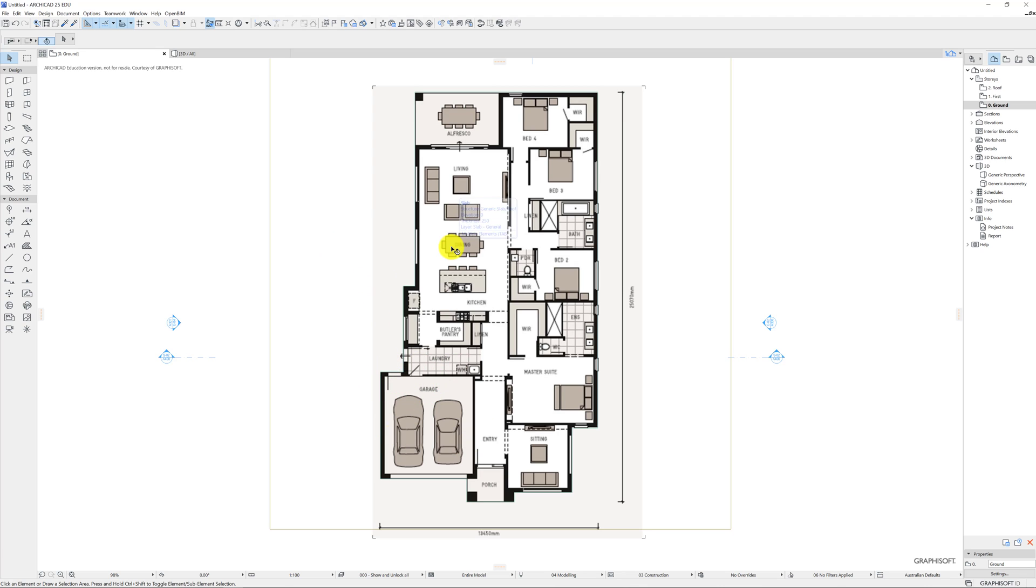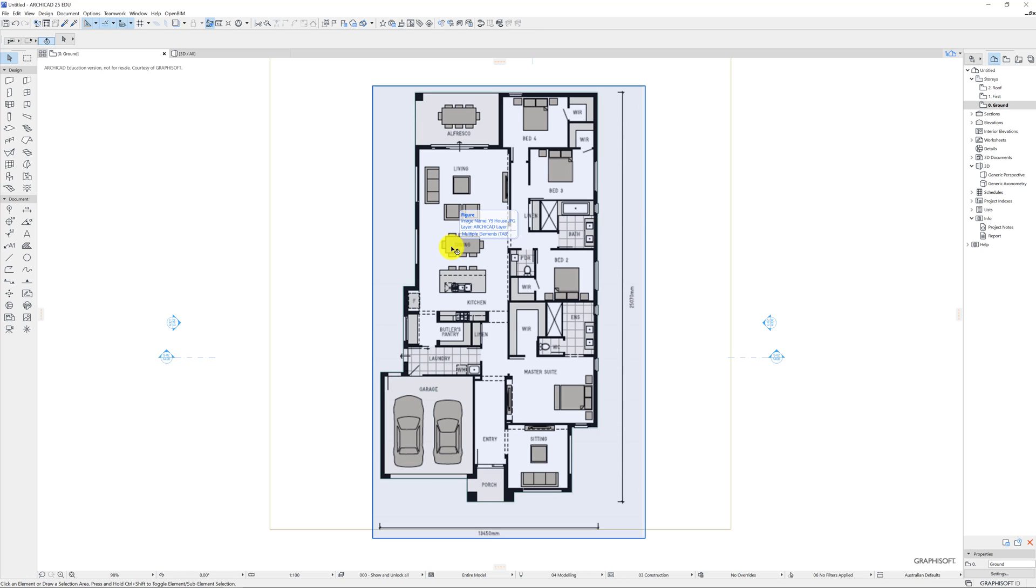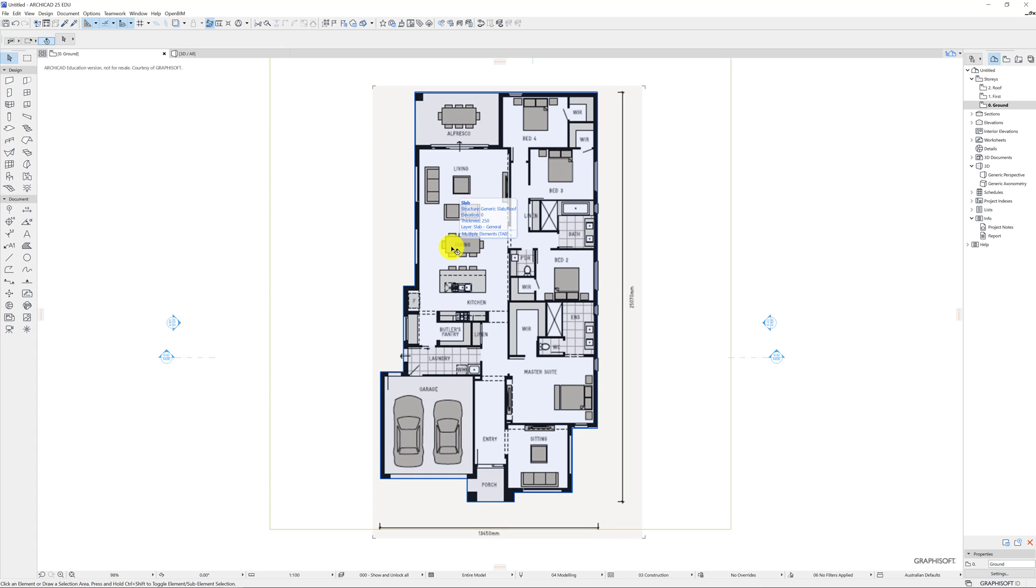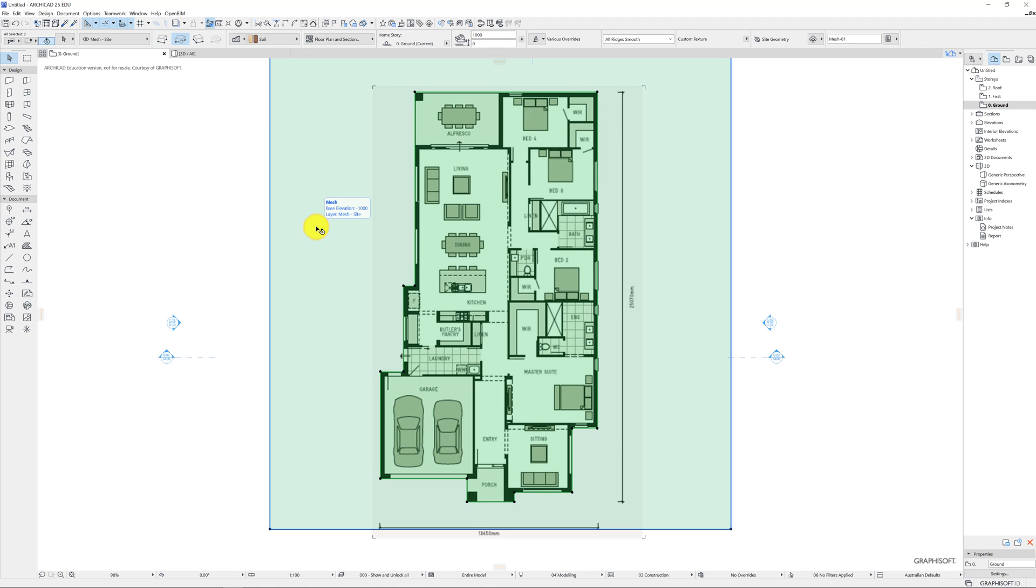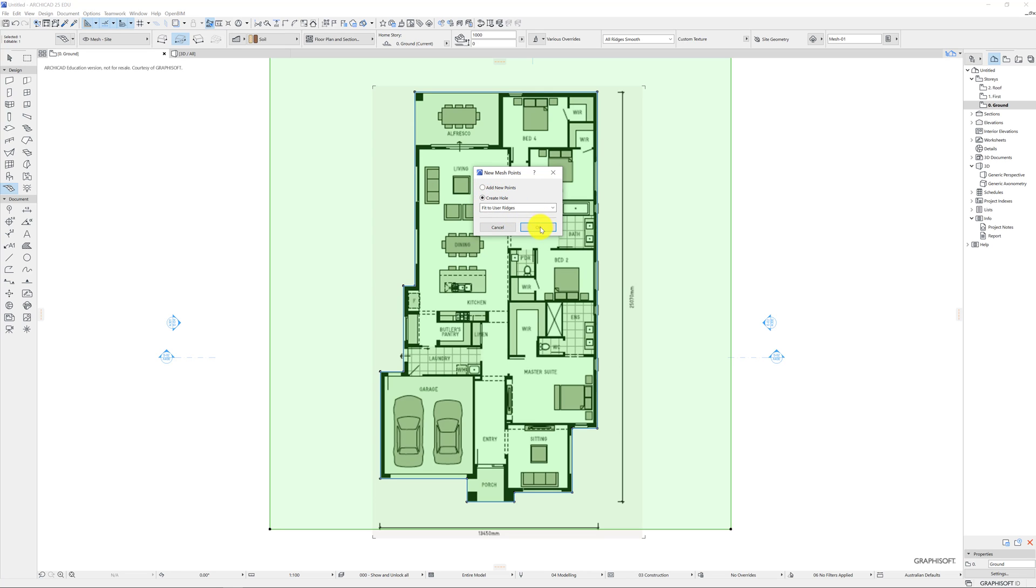So to do that a couple of things, I need to select my ground but I also need to select my slab. So when I hover over something I'm given an option of selection and if I press the tab button I can cycle through what I'm selecting. I don't want the figure and it had correctly identified that I want the slab. So I'm going to select that just left click and I'm going to hold down the shift button and select my ground as well, my mesh. With both of these two things selected I'm going to press back onto that mesh tool and then hold down the spacebar and I'm going to click on this slab. Hopefully I'll remove it. So I'm going to click create a hole and I'm going to fit to user ridges.